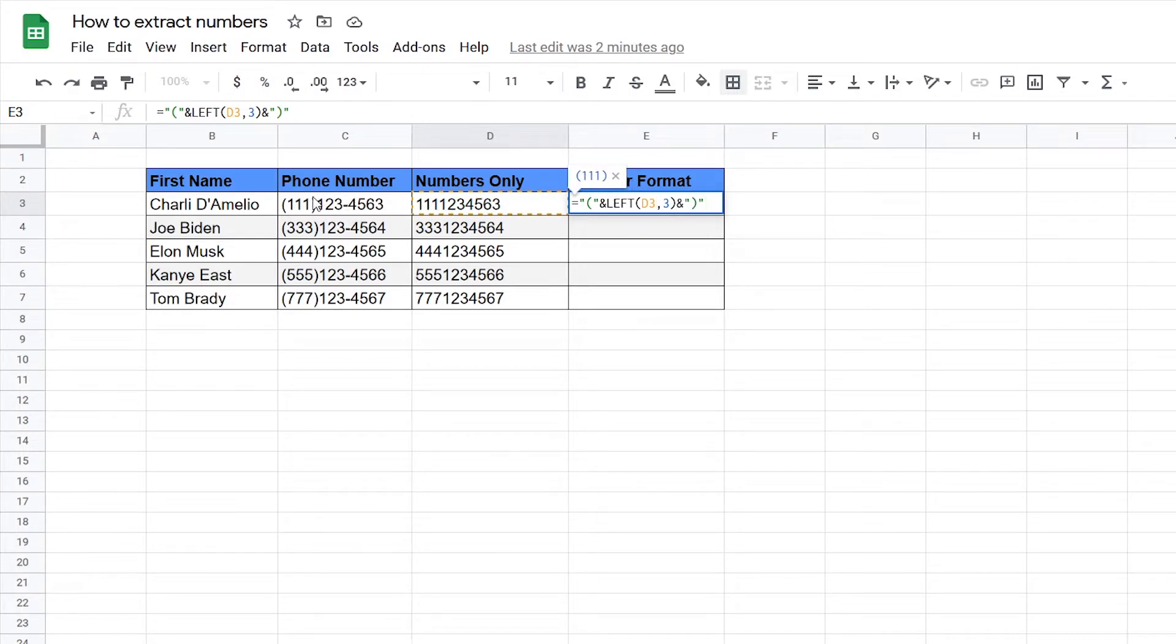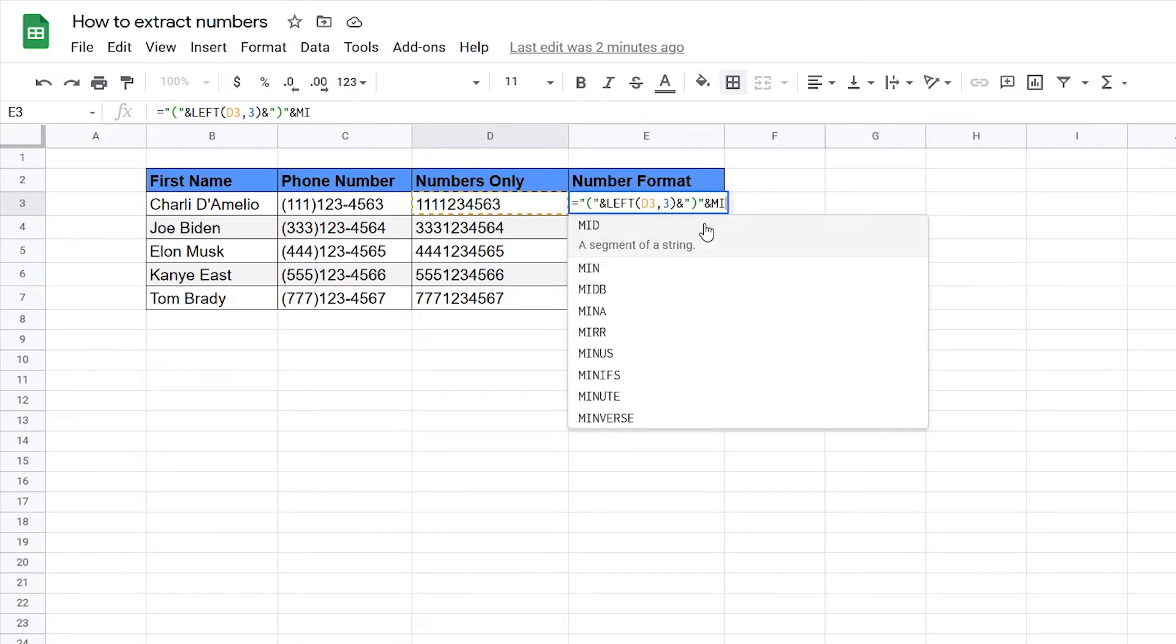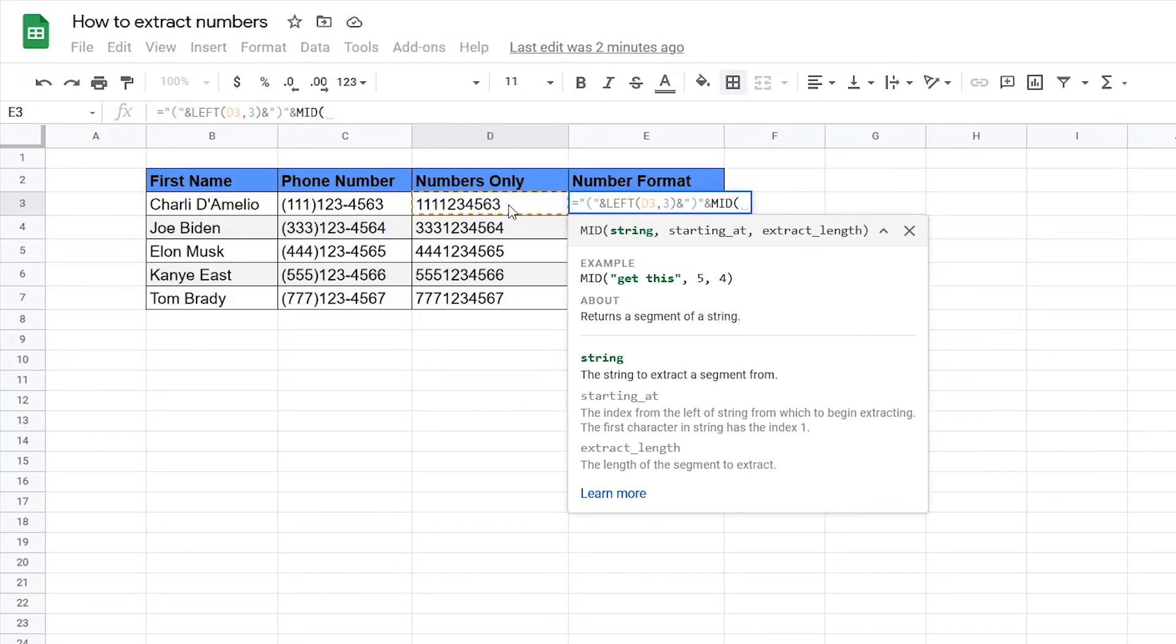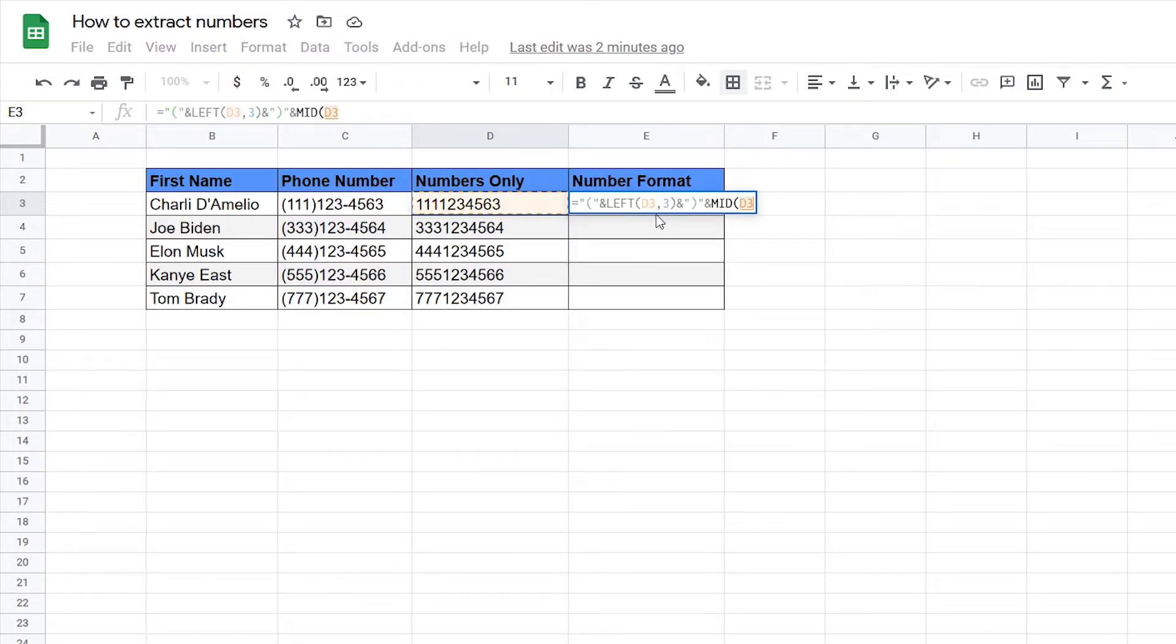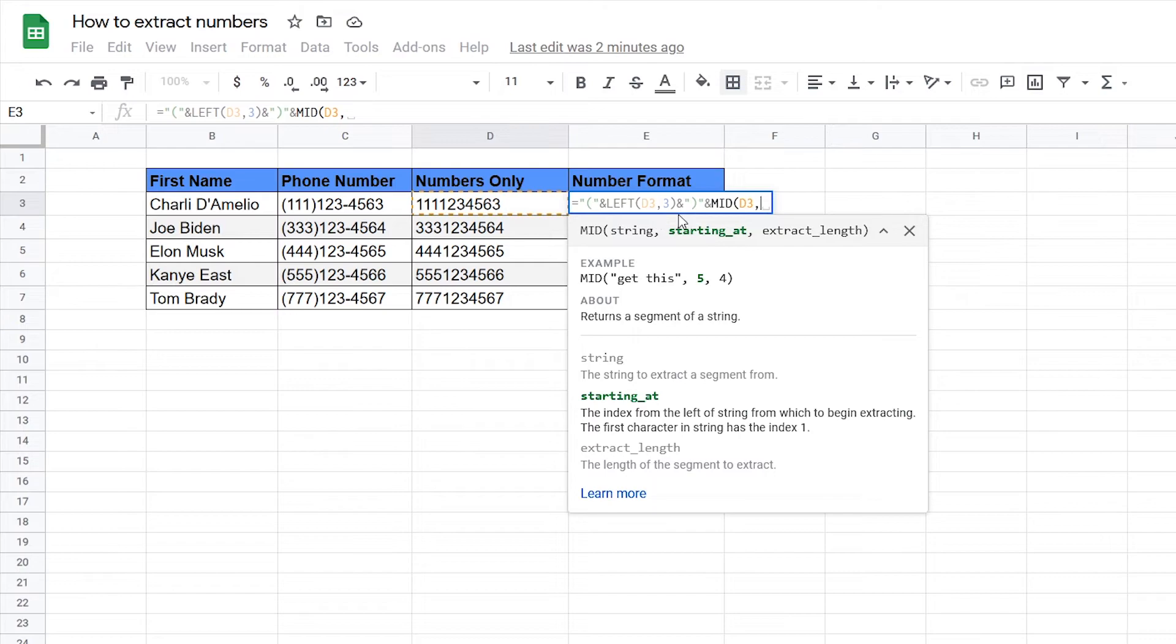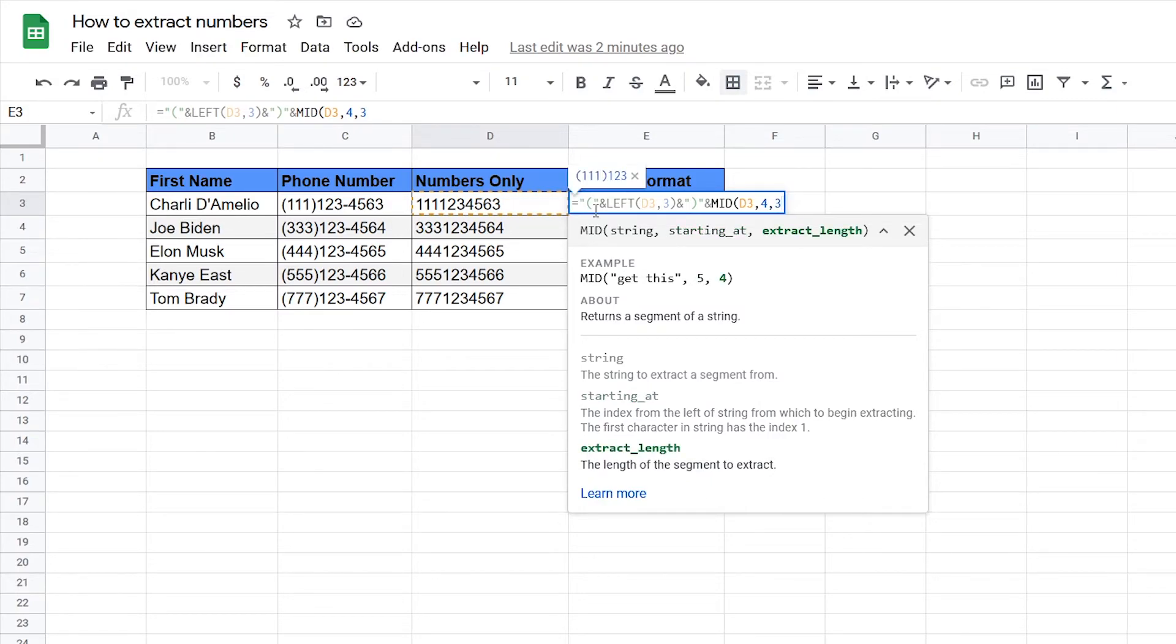Then next we need the next three numbers so for that we can use the MID function, select the string and we're going to start at the fourth number and extract the next three numbers just like that.